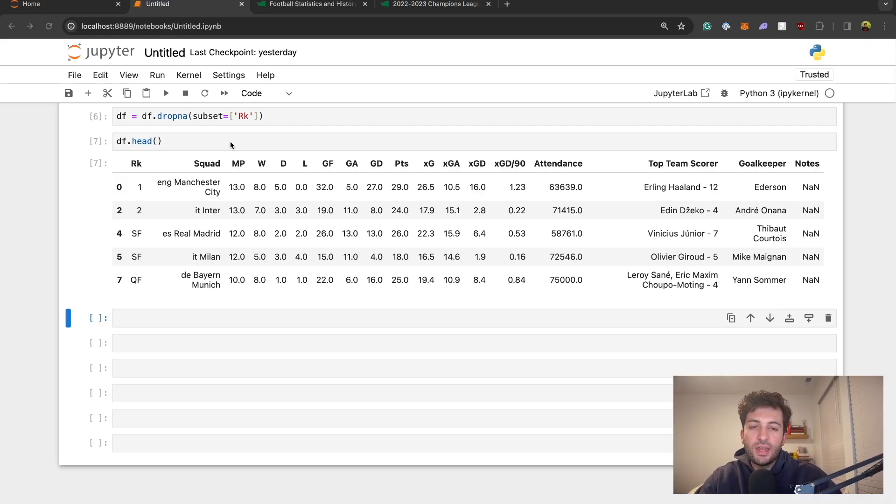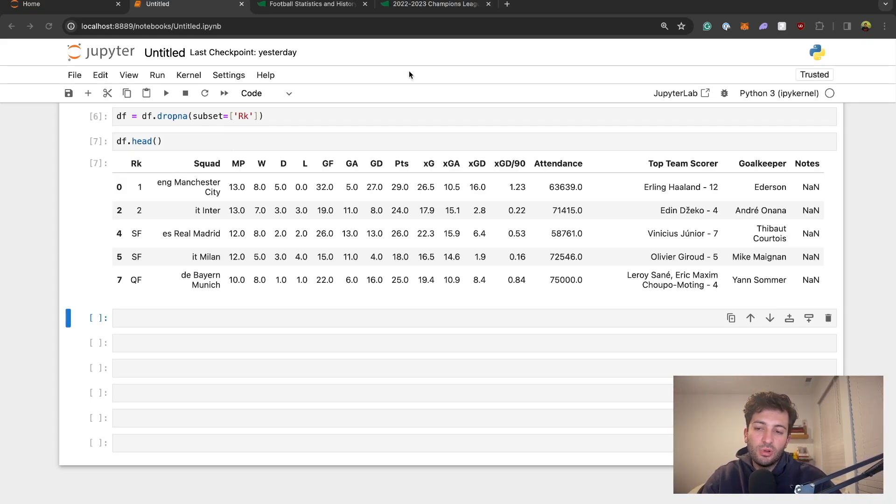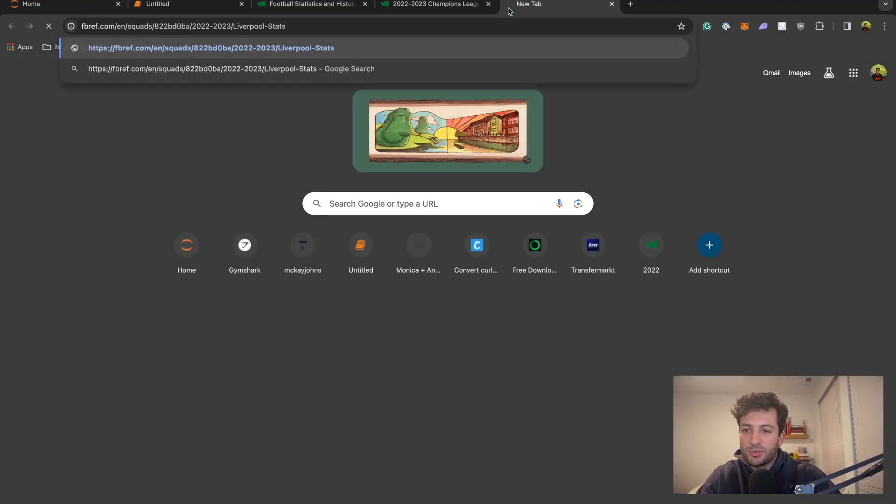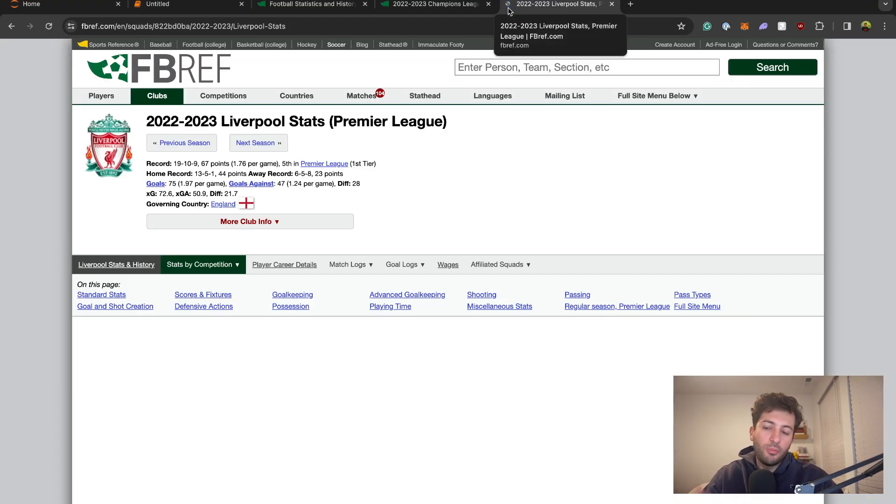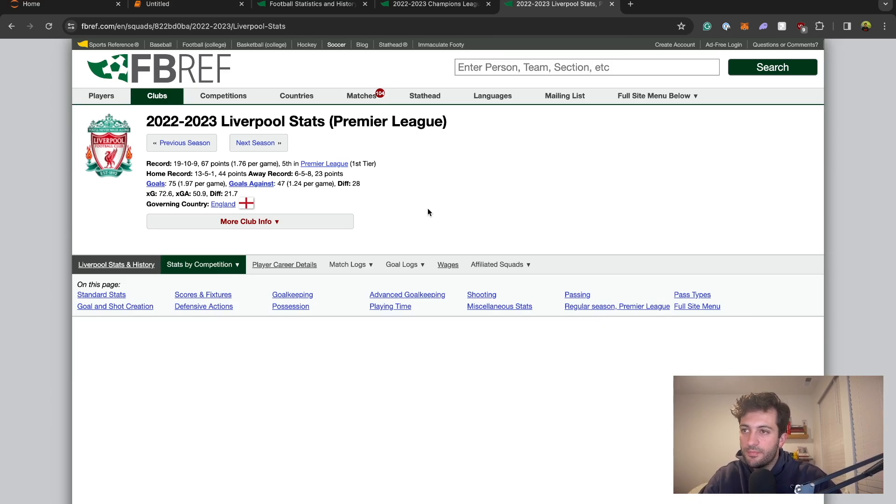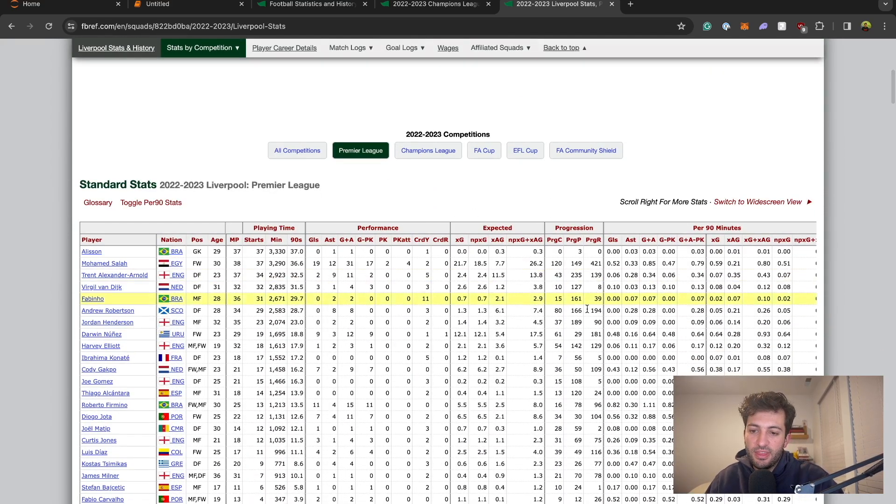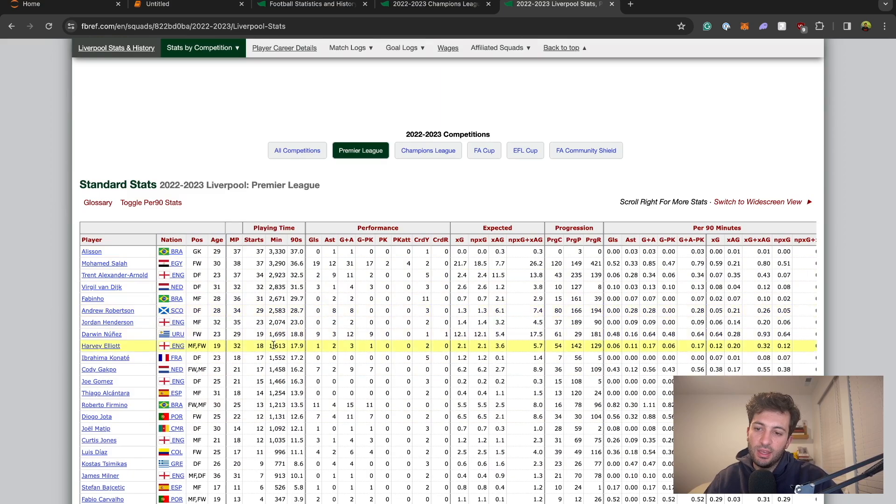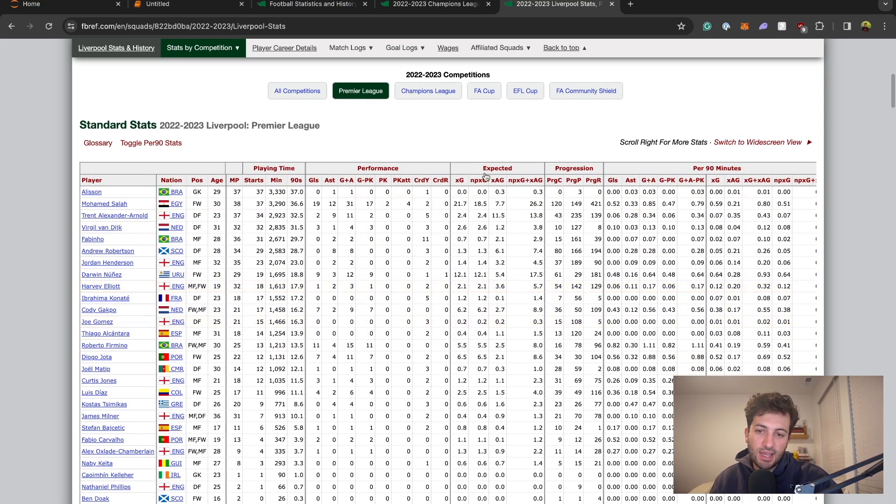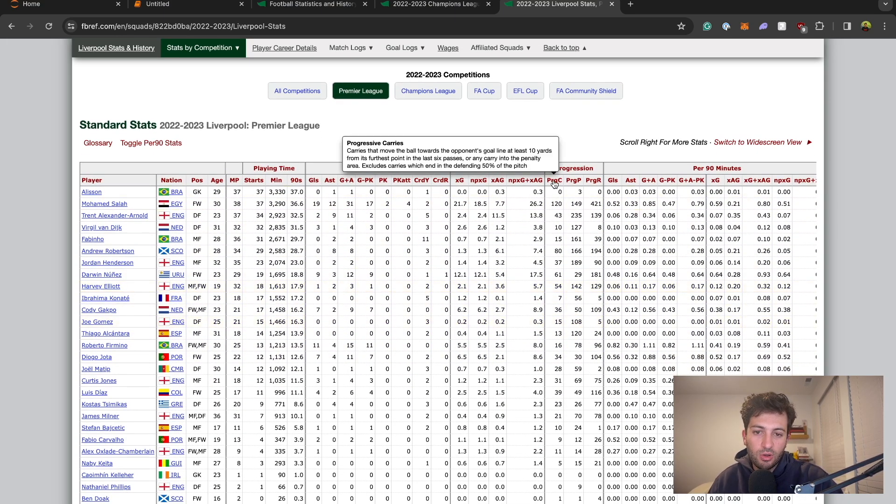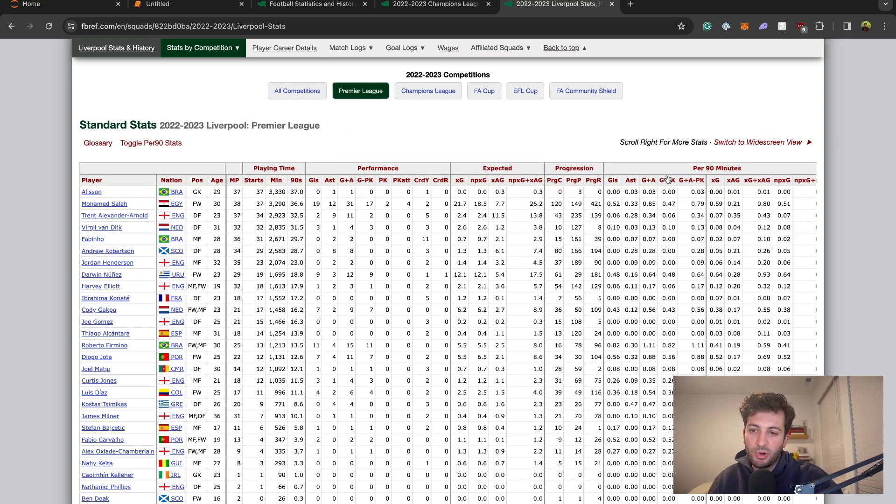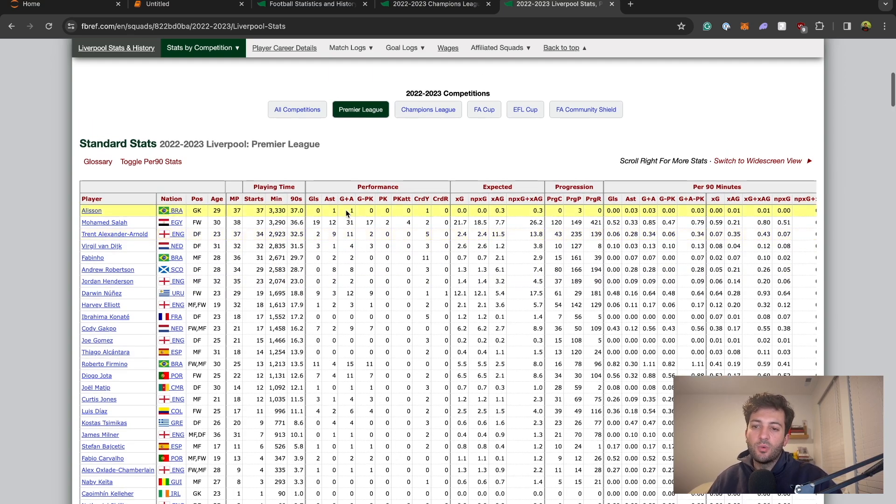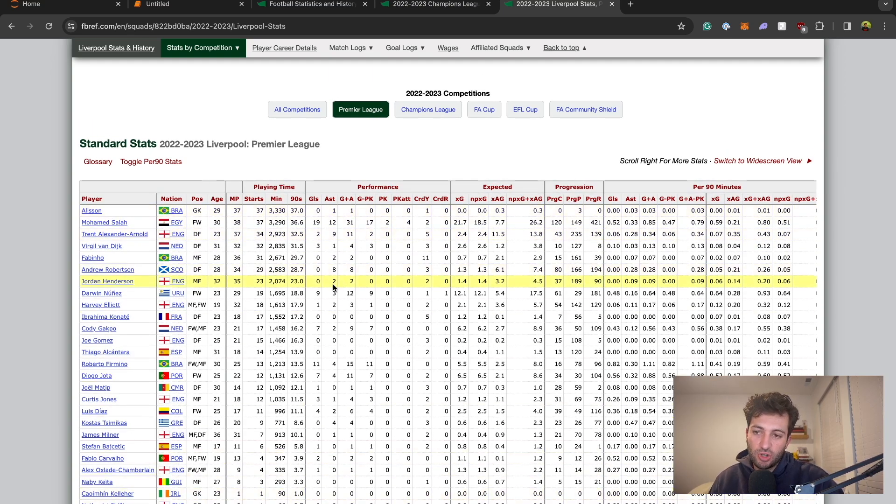We're going to look at the statistics from Liverpool of 2022 and 2023. I'll post that in the description as well. We are just going to get this whole table right here. As you can see this is all of the advanced statistics, it has expected goals, progression, per 90, basic stats like goals and assists. We are going to extract this information.